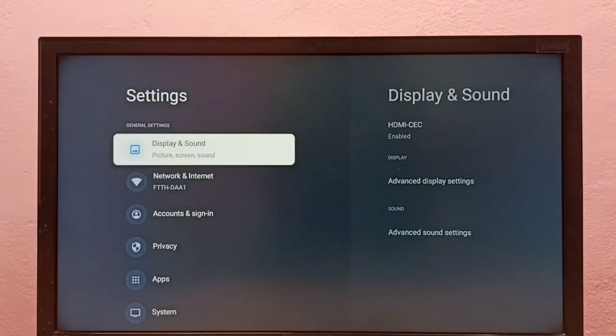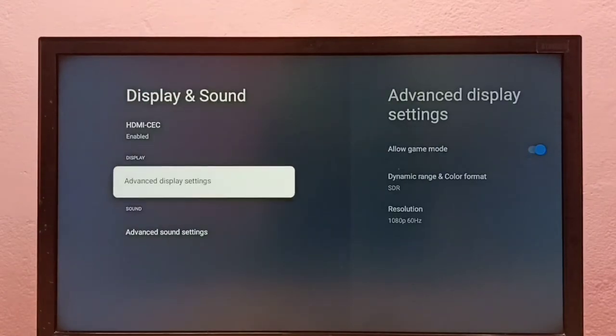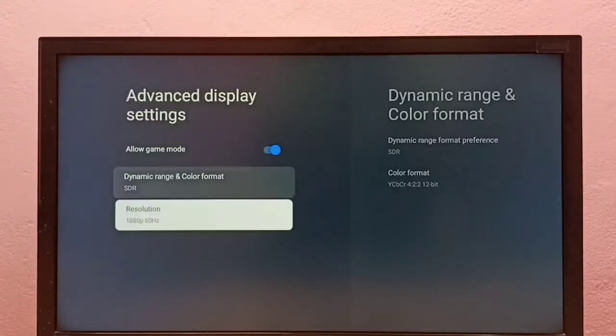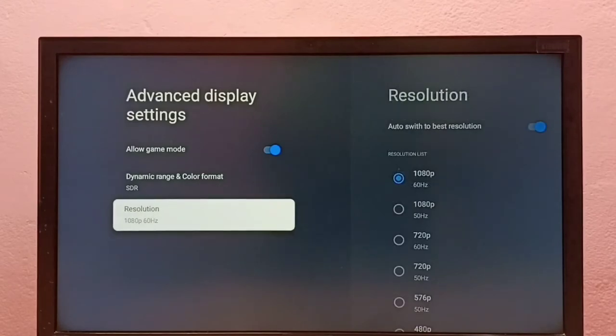Then select Display & Sound, go to Advanced Display Settings, then Resolution.